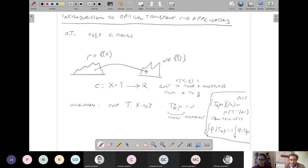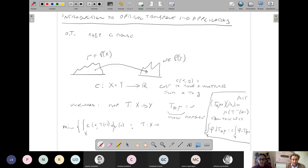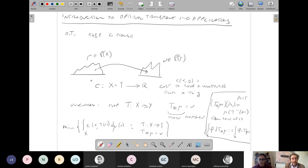The problem is to minimize the cost to go from x to T(x), averaged over all possible x according to mu, among all maps T from X to Y which send mu onto nu. In Monge's interpretation, this was a pile of sand to be moved during engineering work with military applications. You take all the mass at point x and move it to T(x), choosing the movement that minimizes the total cost.